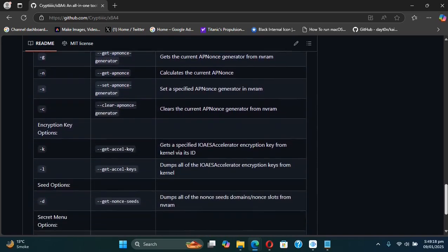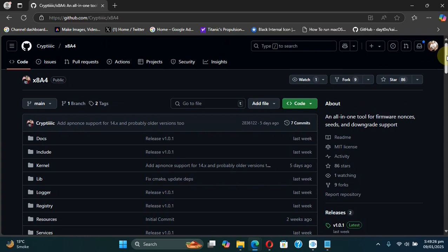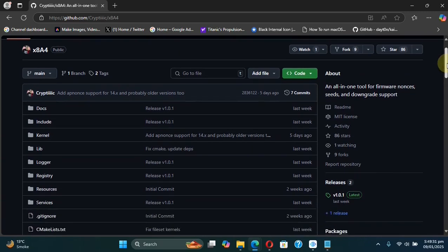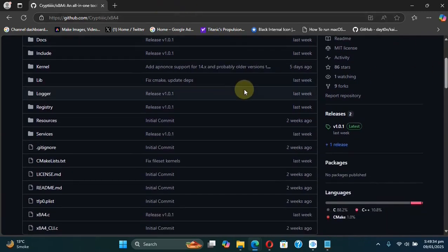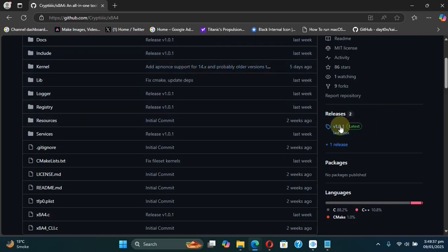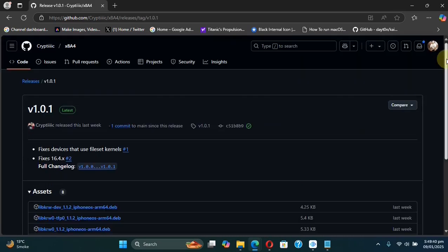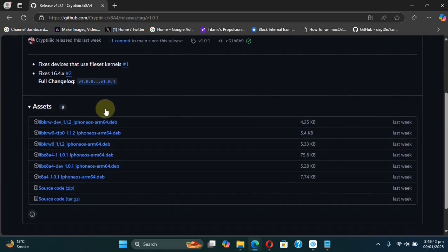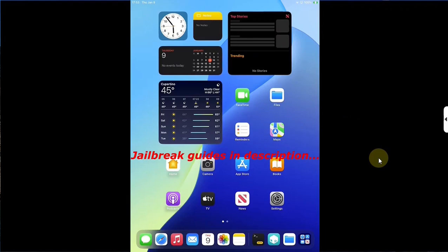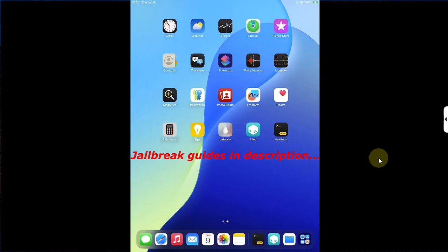It has all the flags you can use, and it has to be installed on device with a full jailbreak. You can go to the official GitHub page, go to releases, and you will have to get all these files to your device. As you can see, I have this device — it's an iPad 7 which is jailbroken rootless with Palera1n.